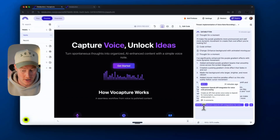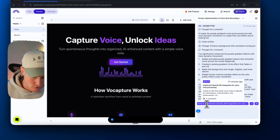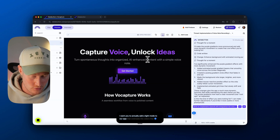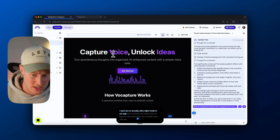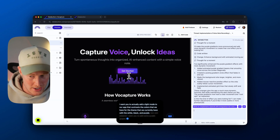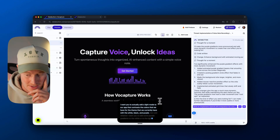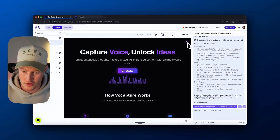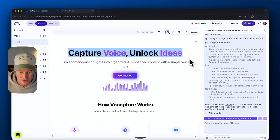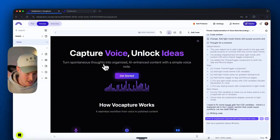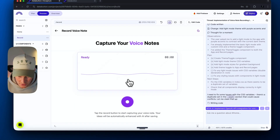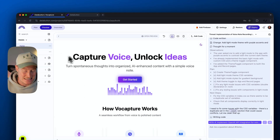Let's make a change and ask it to add a light mode as well. I want you to add a light mode to our app that contrasts the colors we have — the white, black, and purple text — and add some purple gradients to the light mode. There's now a toggle button in the right-hand corner, so we can toggle to light mode. That actually looks pretty cool — it's keeping the same theme with the black, white, and purple text. If we go to the record section of our application as well, same thing — that's actually looking pretty great.